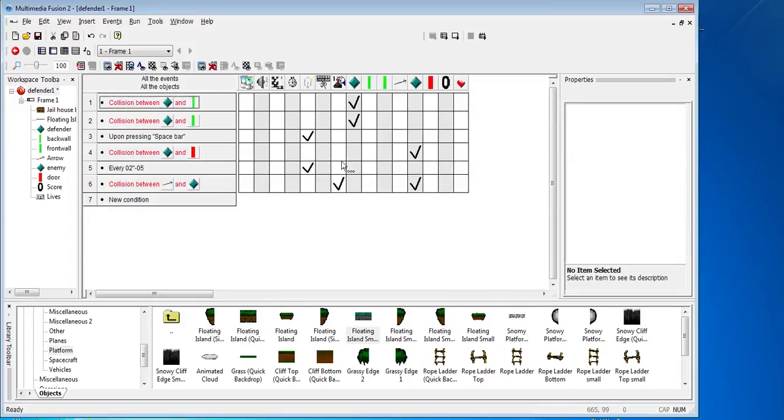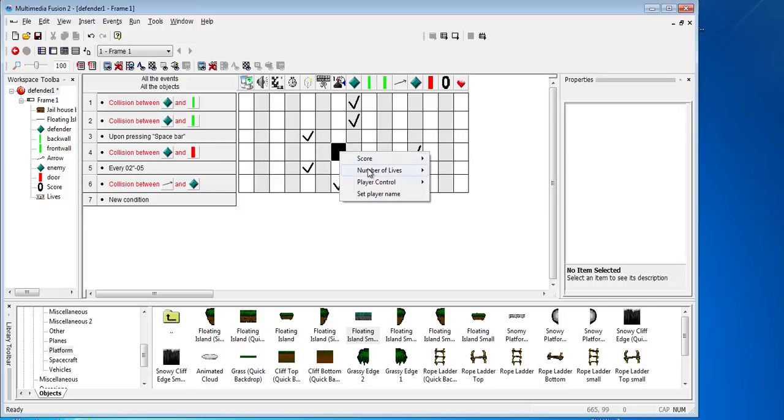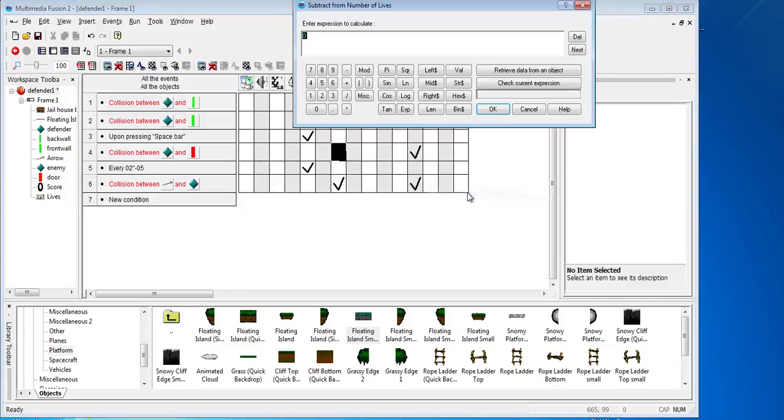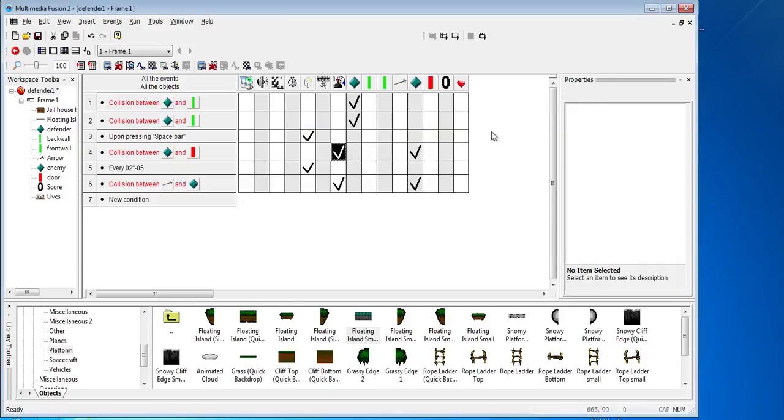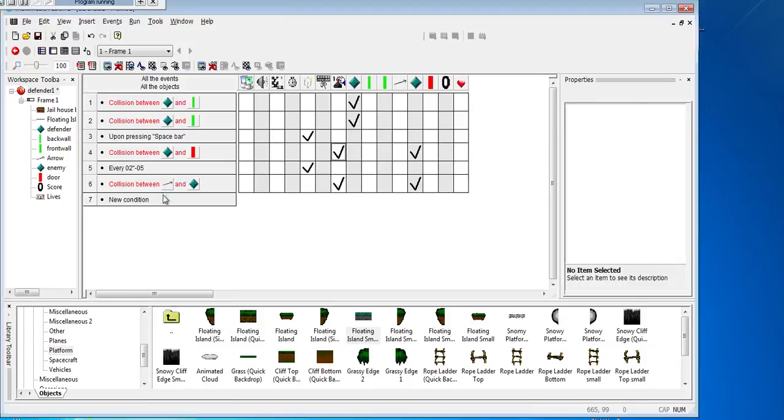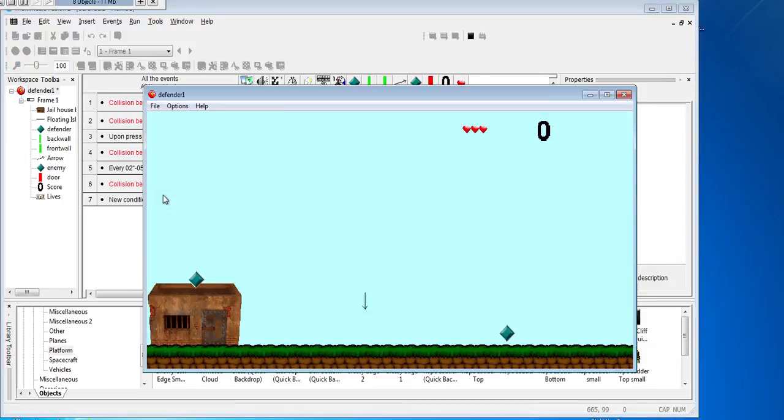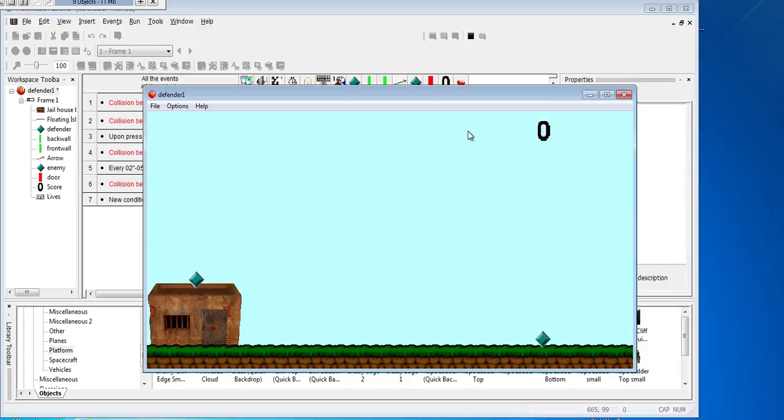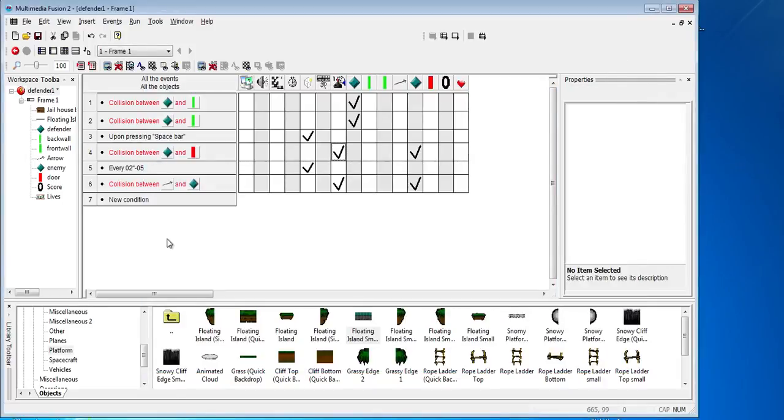And we want to number of lives, subtract from number of lives, and we just take one off. And then we'll run the game. So now the score goes up. One, two, and the final one should end there. So that's as far as we'll go for this lesson.